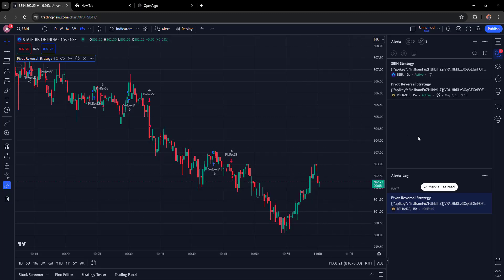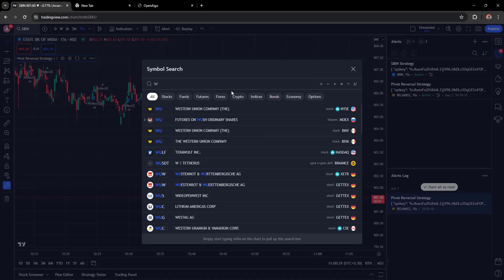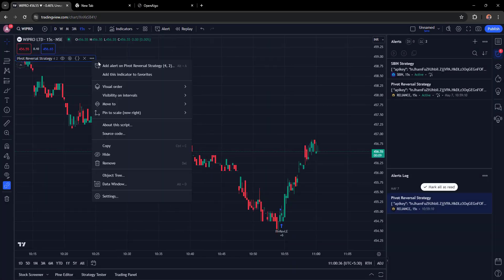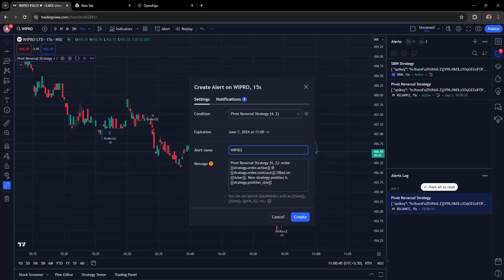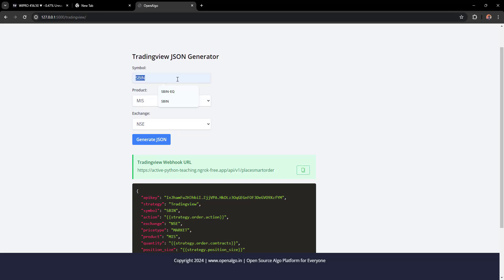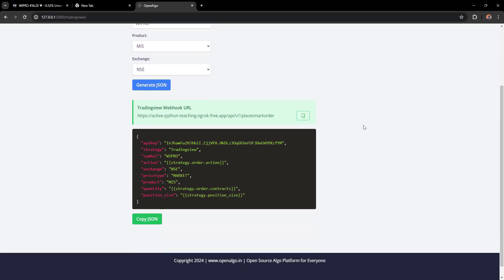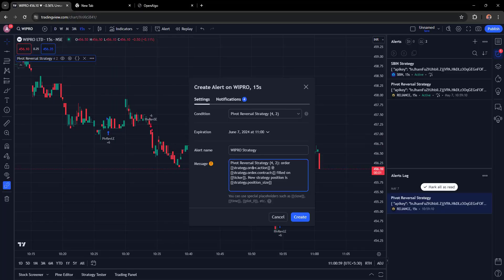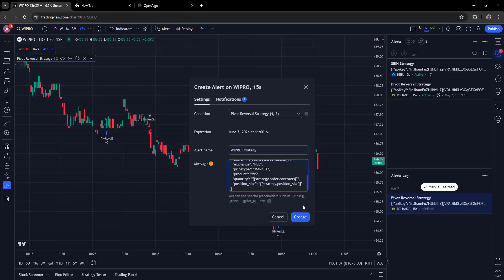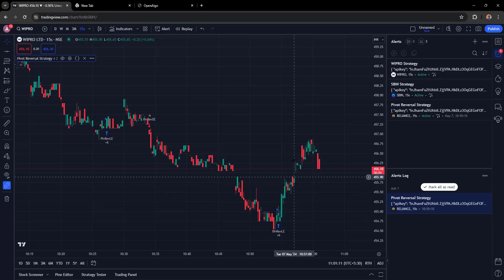Let's configure one more alert for Wipro on NSE, running on a 15-second chart. Enter the alert name, then go back to OpenAlgo and enter the trading symbol as Wipro. Remember, the symbol must always be in OpenAlgo symbol format, not the broker symbol format. Copy the JSON message, paste it into TradingView, and create the third alert.